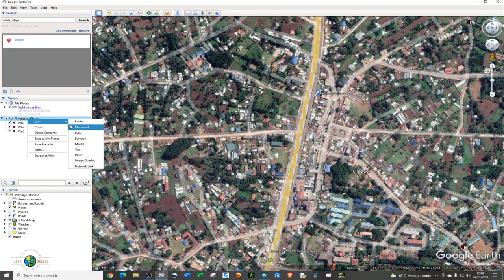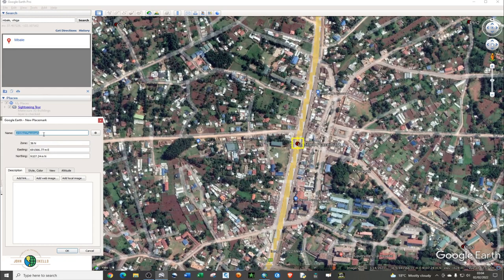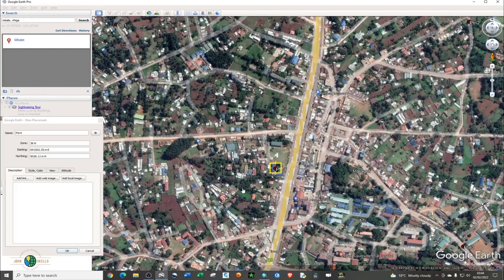Let me add the last two placemarks. As before, just type in the name, then hover over your point until you see the hand icon. Left click and drag to the desired location. If it disappears, drag it back to the particular junction. Click OK.